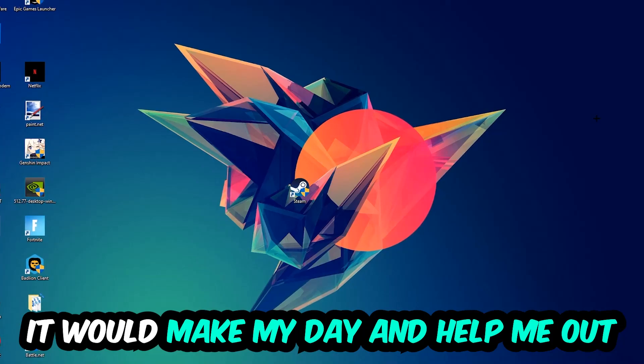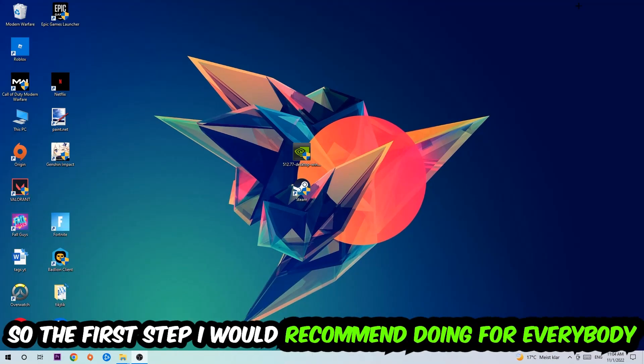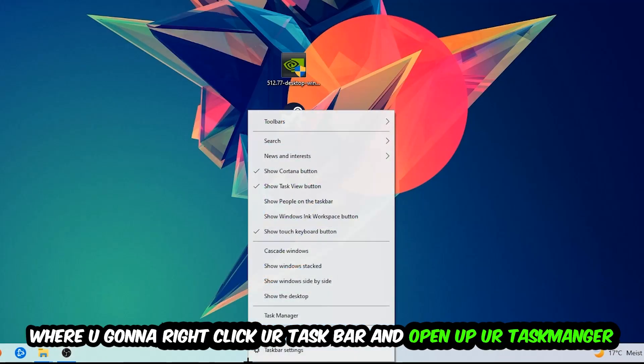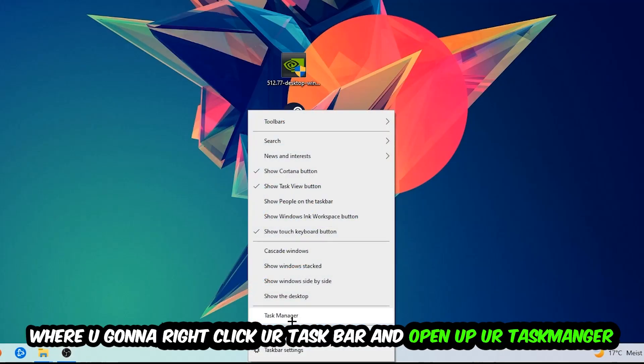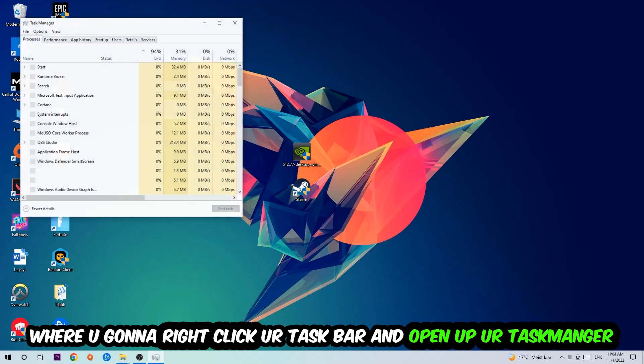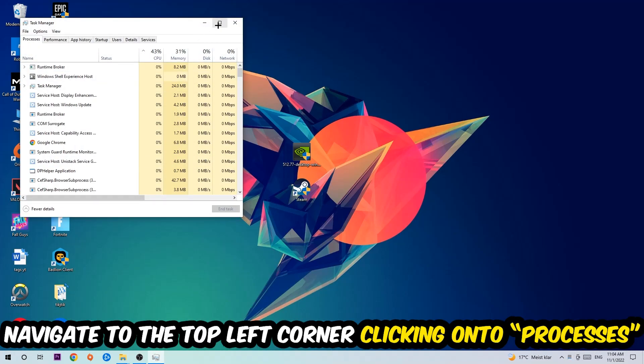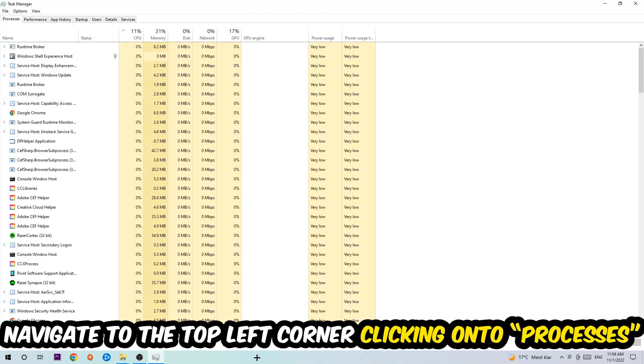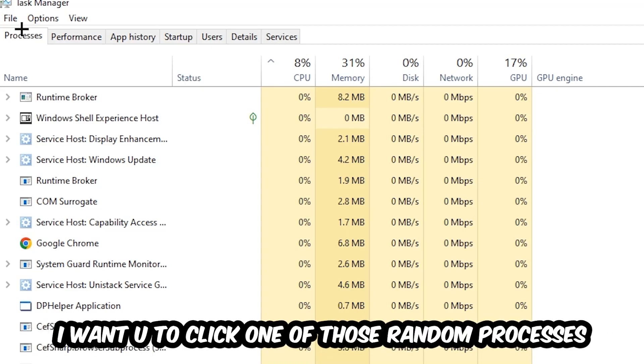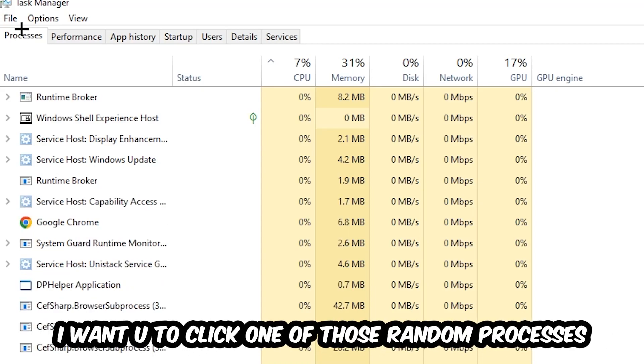So the first step I would recommend for everybody is to navigate to the very bottom of your screen. We're going to right-click your taskbar and open up your Task Manager. Once the Task Manager pops up, I want you to navigate to the top left corner, clicking onto Processes. Once you click Processes, I want you to click one of those random processes, doesn't really matter which one.